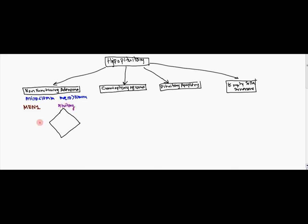On each side we have hyperparathyroidism. So increased PTH.